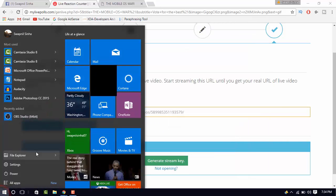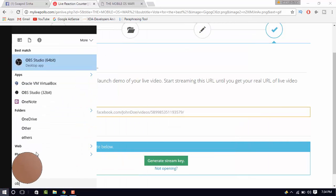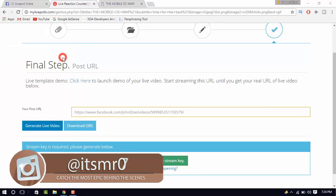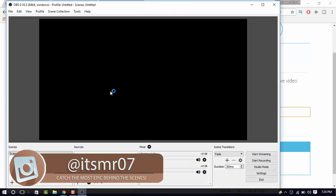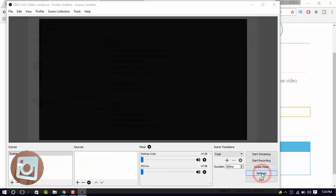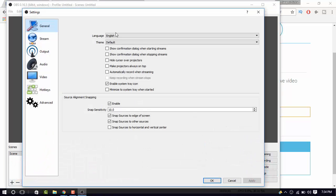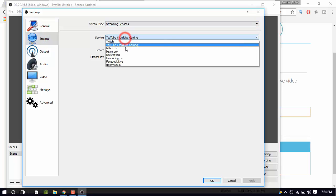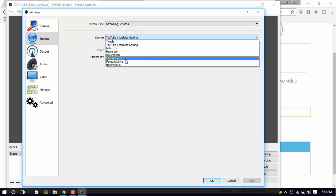Then, open OBS. If you don't have it, you can download it from the link provided below. And then, go to the settings, stream, and select the source as Facebook Live.